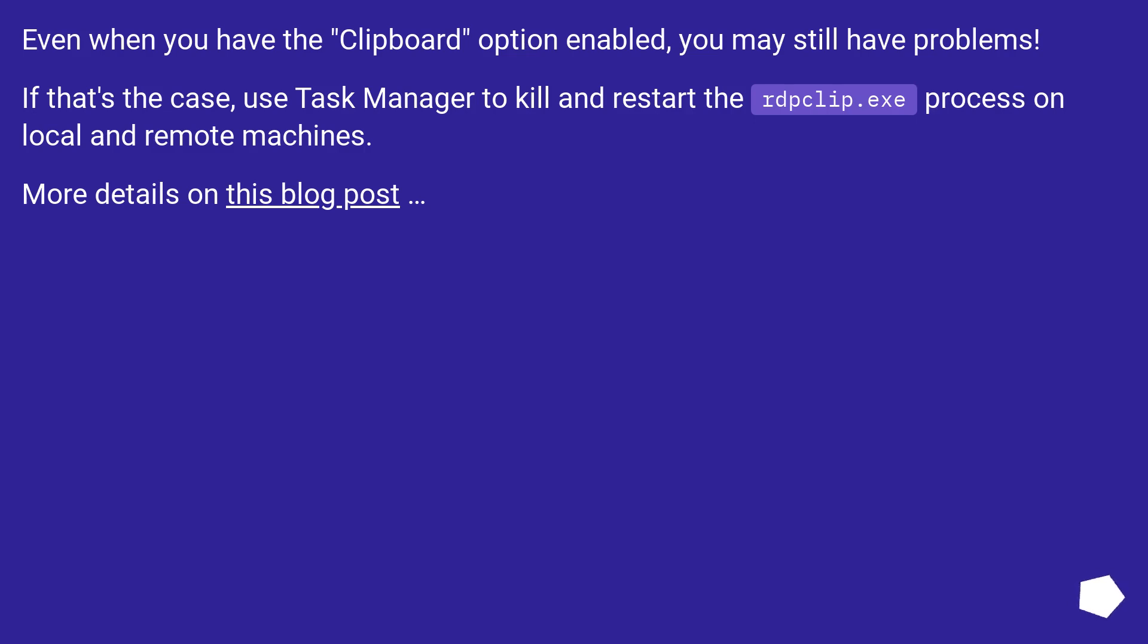Even when you have the clipboard option enabled, you may still have problems. If that's the case, use Task Manager to kill and restart the rdpclip.exe process on local and remote machines. More details on this blog post.